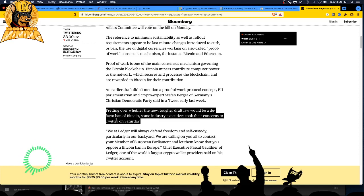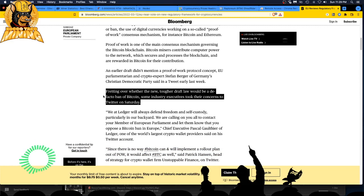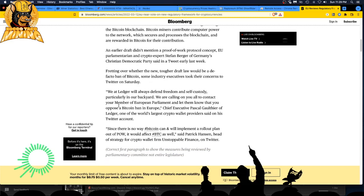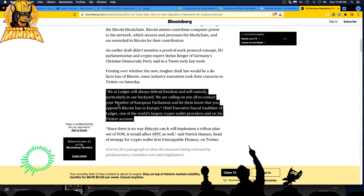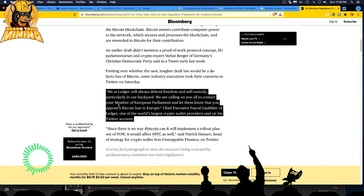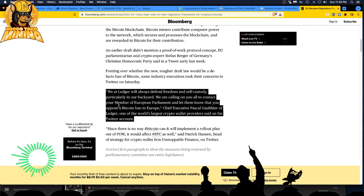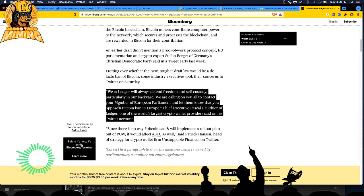While they weren't out with their mistresses having long lunches, they took their concerns to Twitter. We at Ledger will always defend freedom and self-custody, particularly in our backyard. We are calling on you all to contact your member of European Parliament and let them know that you oppose a Bitcoin ban in Europe, said Pascal Gauthier, chief executive of Ledger, one of the world's largest crypto wallet providers, on his Twitter account.